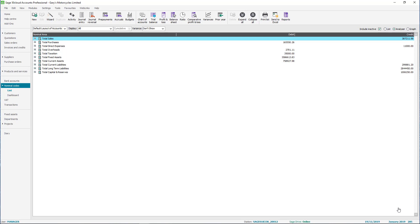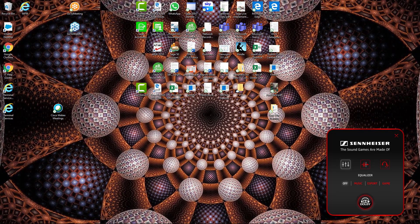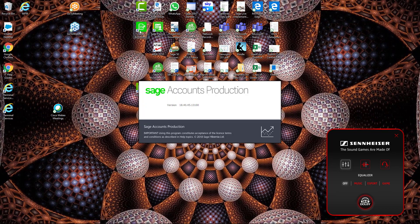Two things to be aware of: Sage Accounts Production and Sage 50 need to be installed on the same machine in order for the link to work correctly. And when bringing the data into Sage Accounts Production, we have to ensure that the Sage 50 instance is closed and we're logged out completely.